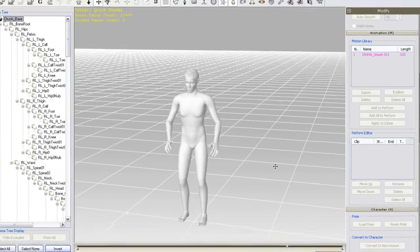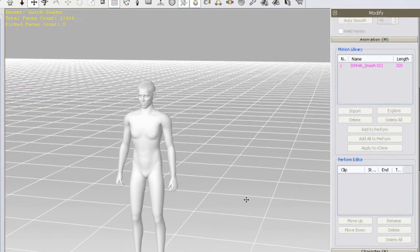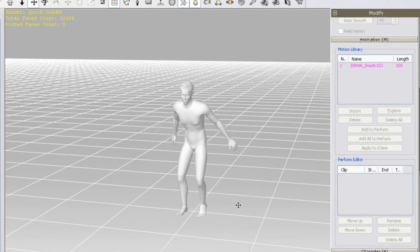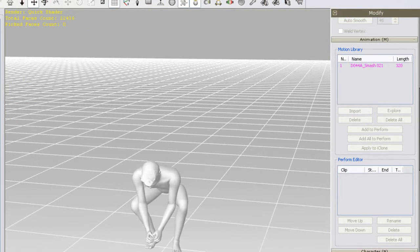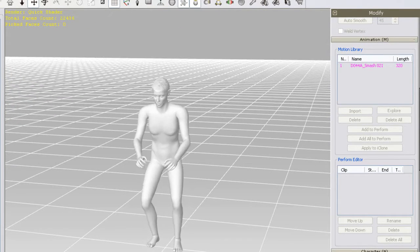Also notice that the motion is pink in the motion library, which simply means it's trial content and hasn't been purchased yet.